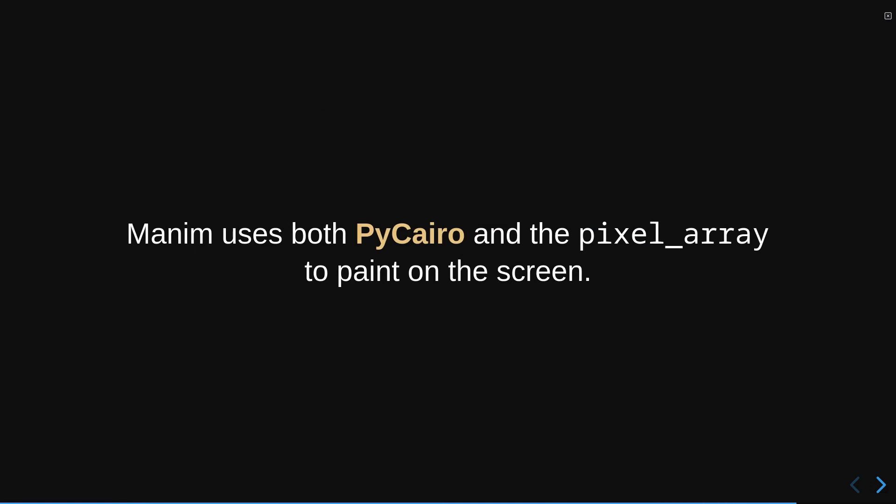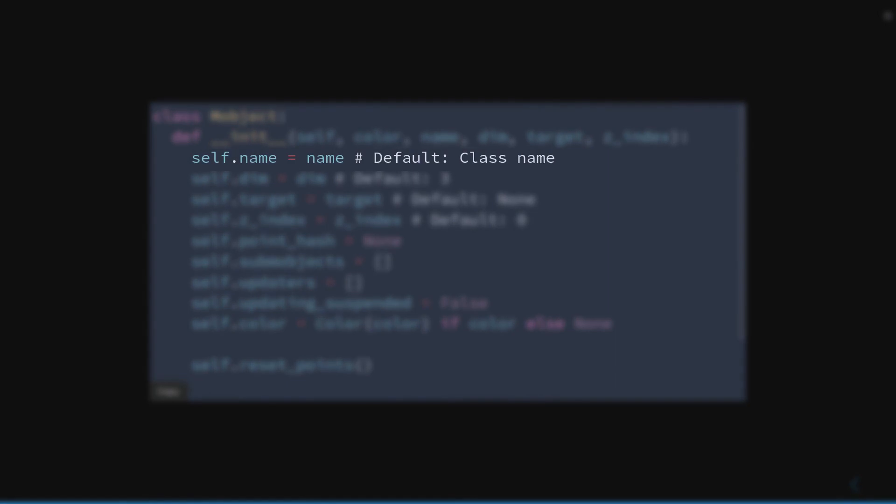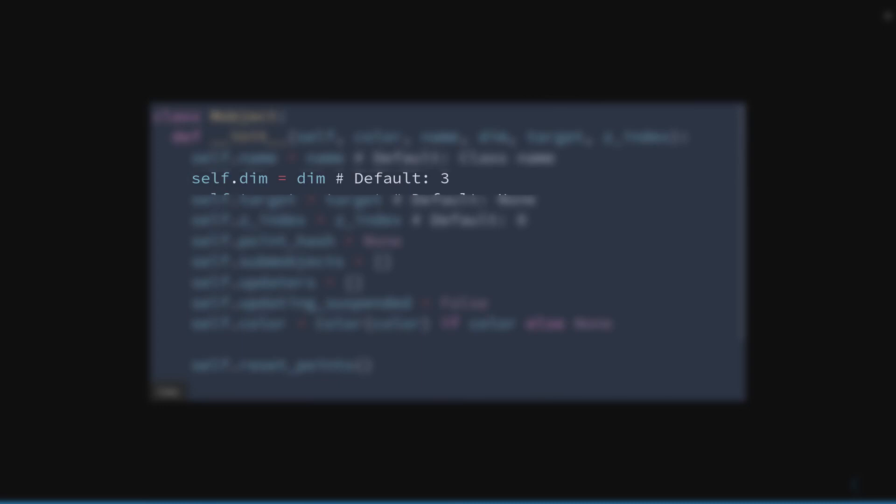Let's start studying the init method of the mObject class. All mObjects have the following attributes: A name, Dimension which for almost all objects is 3, and Target which is the object that is created when we use the generateTarget method.